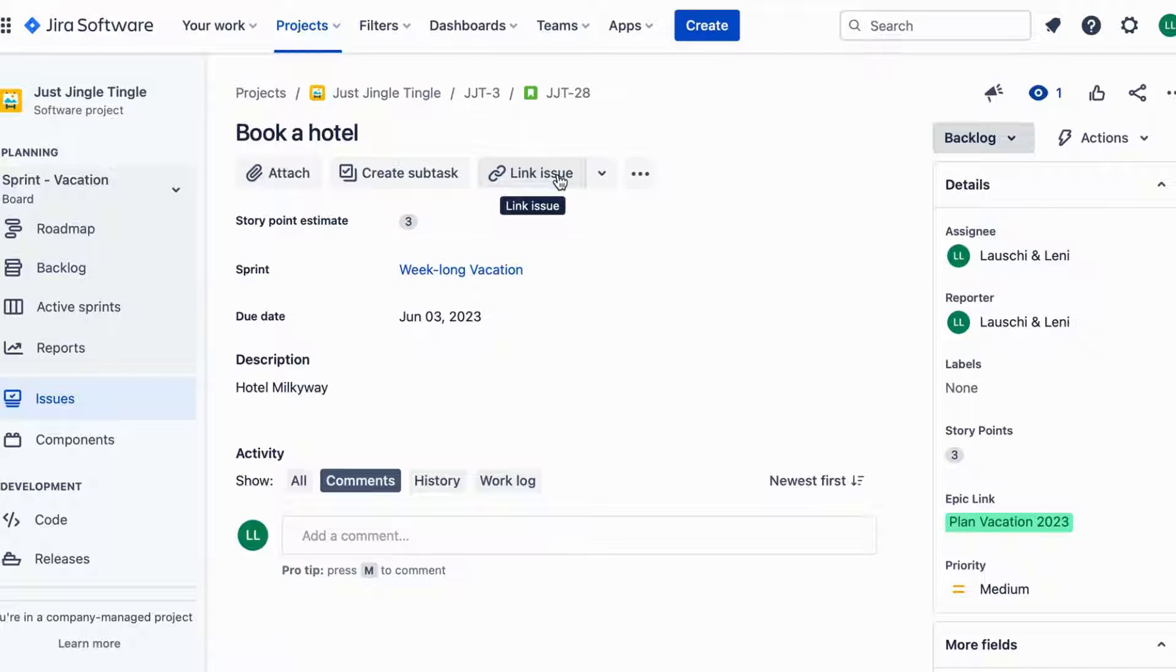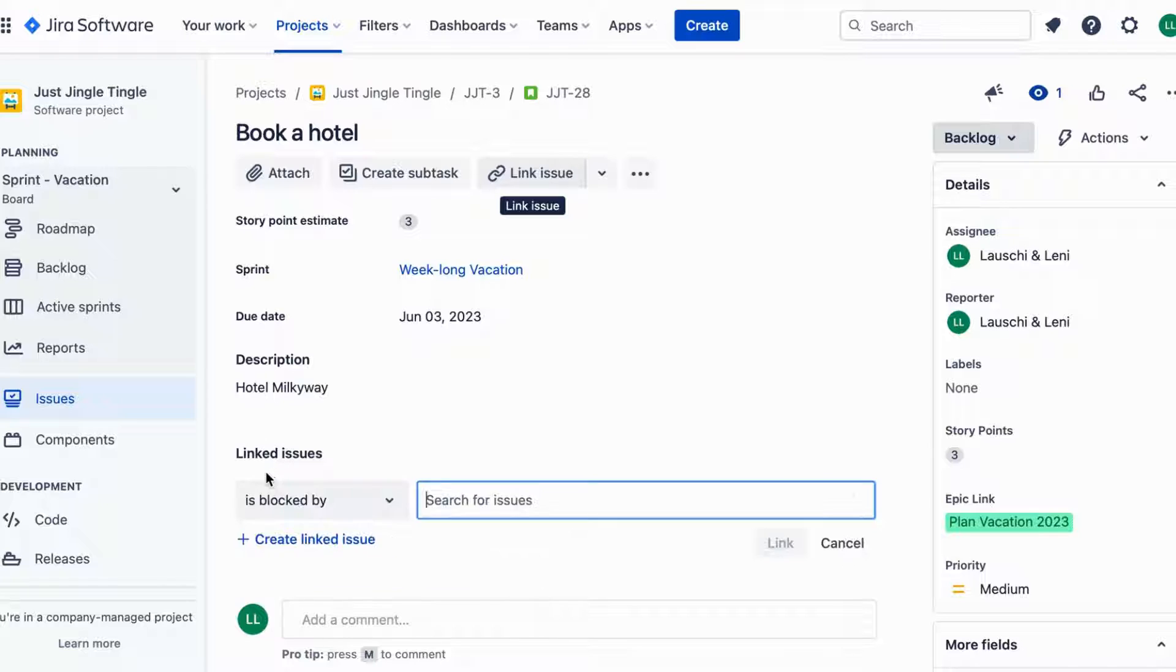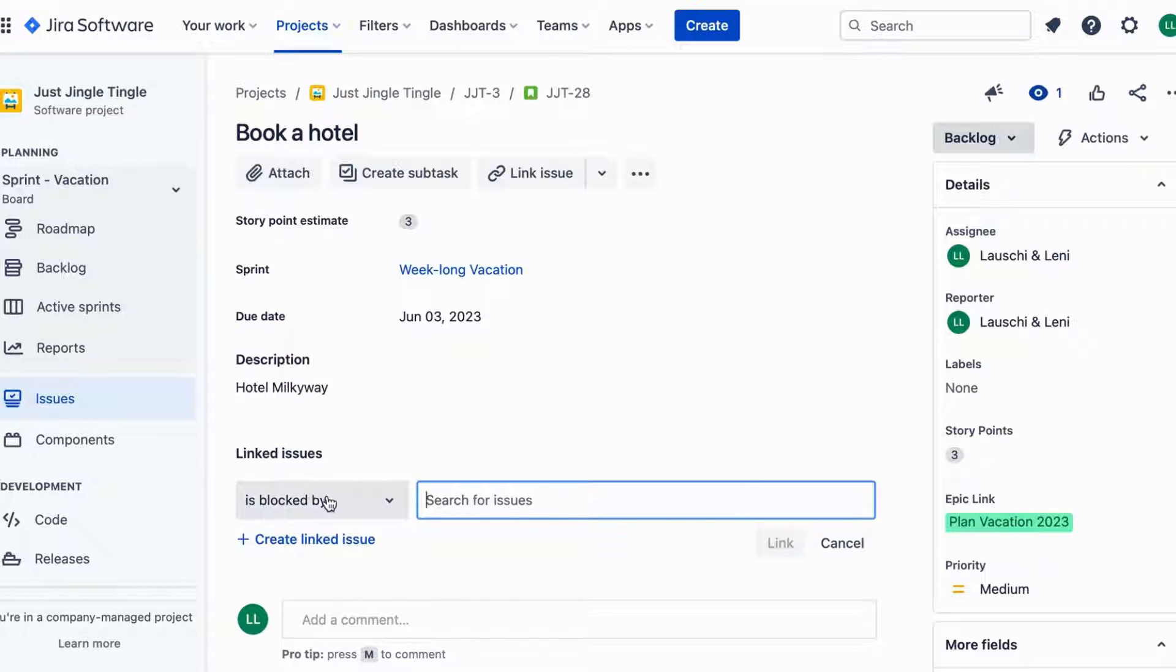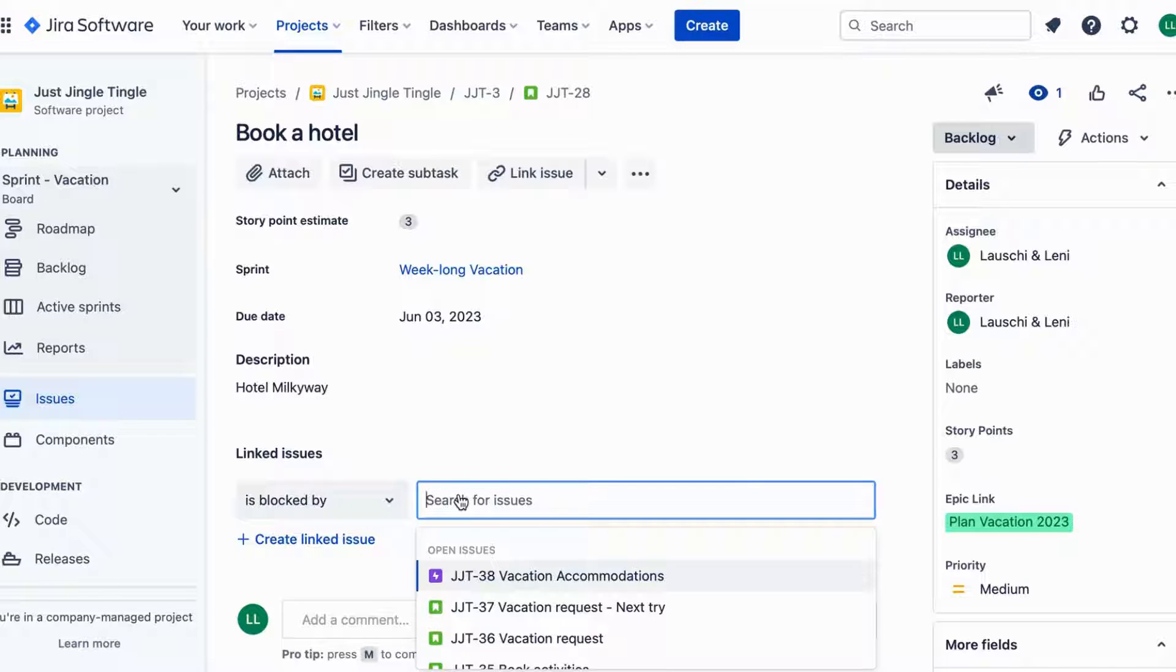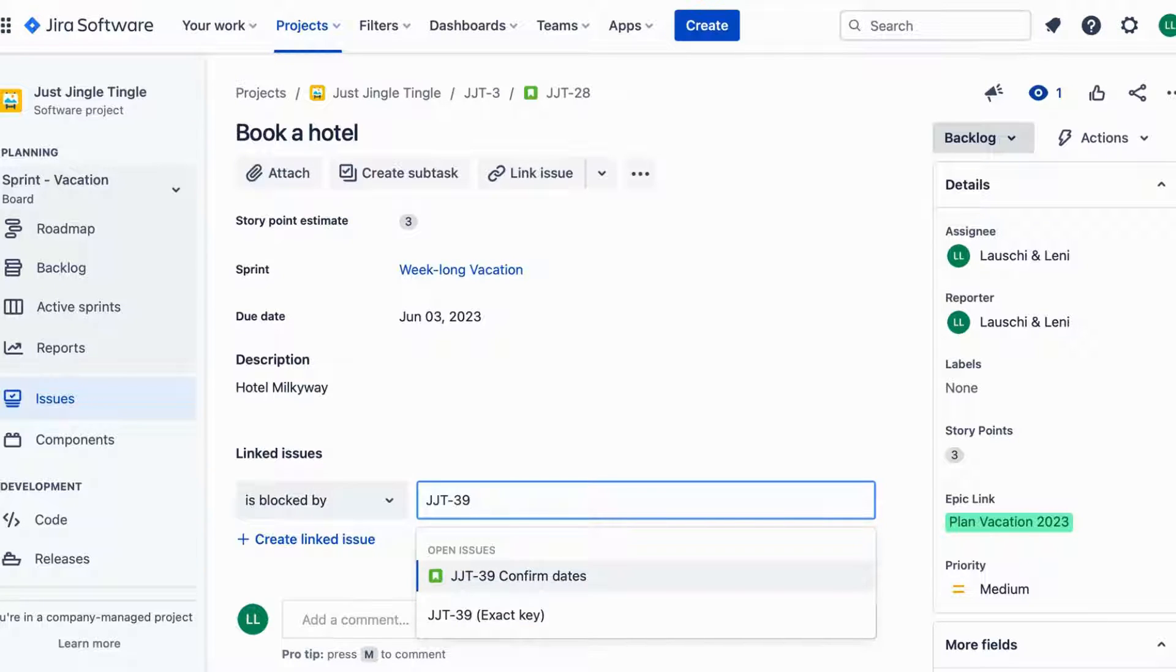In Jira, blocking an issue means you can't progress with that issue until the blocking issue is resolved. For instance, the issue you created for booking the hotel is blocked by the issue of confirming the dates and you can't move forward with the hotel booking until the dates are confirmed.